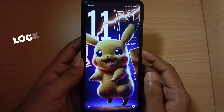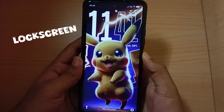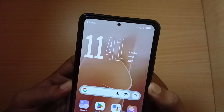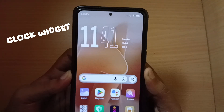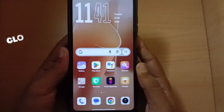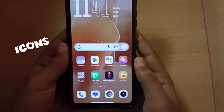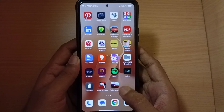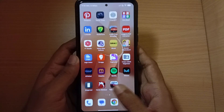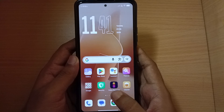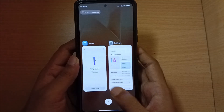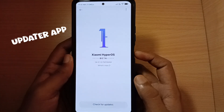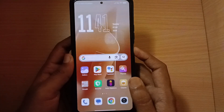Still stuck on MIUI 14 but want that new HyperOS look? In this video, I'll show you how to make your Xiaomi or Poco phone look exactly like HyperOS using just a theme. No root, no update, and no third-party apps. Let's go!